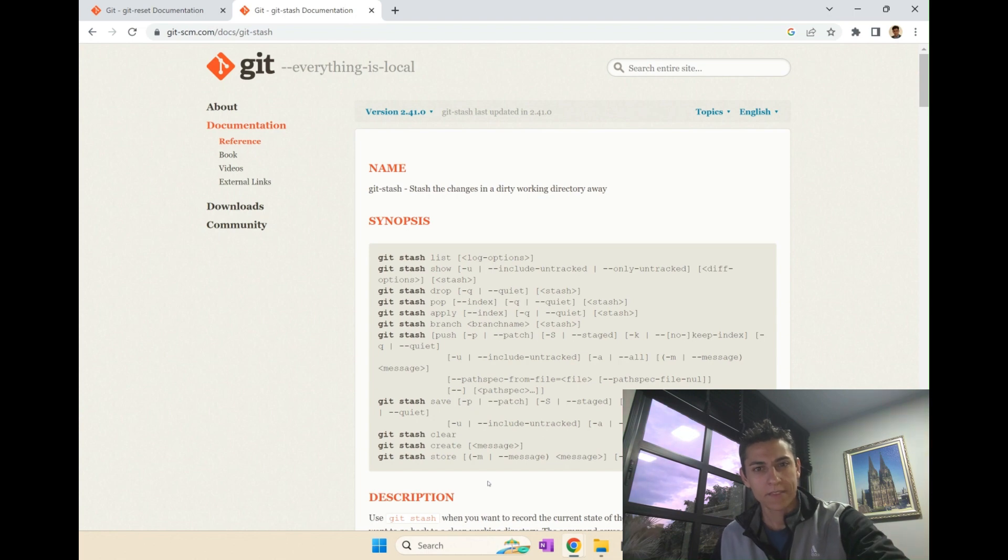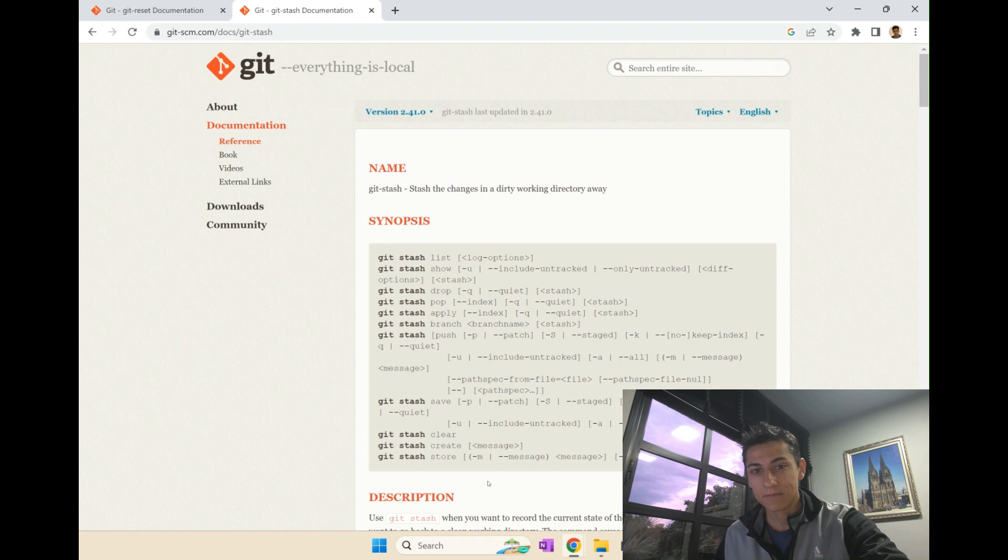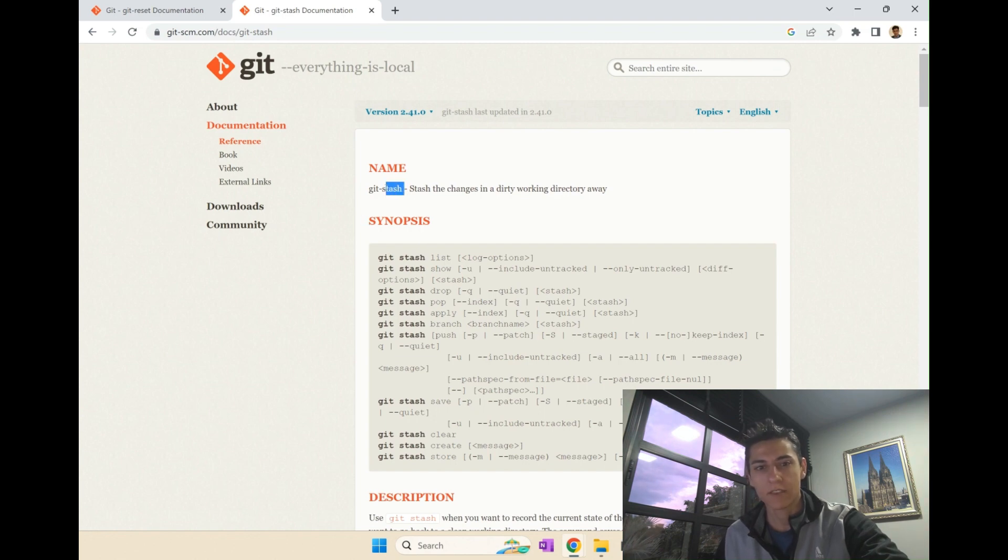Hi everyone! I'm going to share with you what I have learned recently about this stash command here from Git. It's quite interesting.